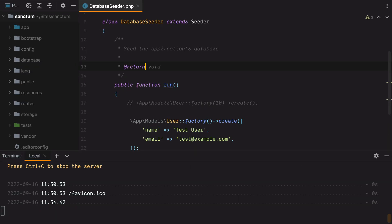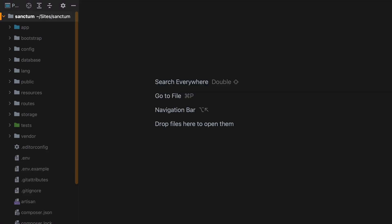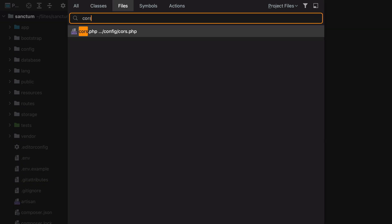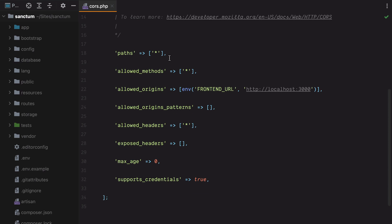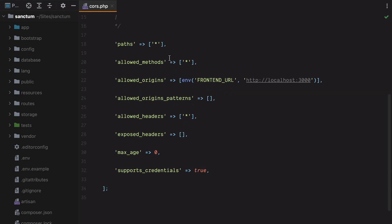Back to our Laravel application, we can configure CORS inside the cors.php config file. The breeze install command already did a good job configuring some of these settings, but in any case, let's go through them one by one and explain what they do. This paths key specifies which Laravel route paths can accept cross-origin requests. This star right here means all, so all paths will accept cross-origin requests. Then we have allowed methods, and this says what kind of HTTP methods can be received, so post, put, delete, and so on.